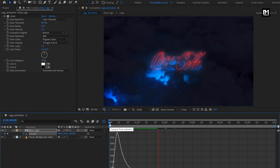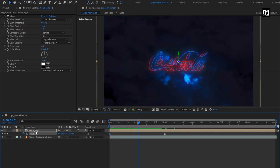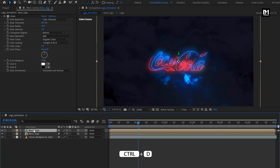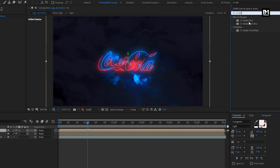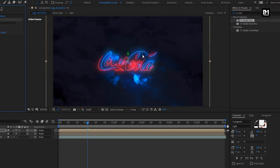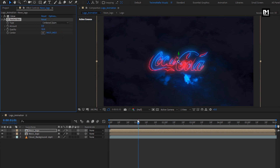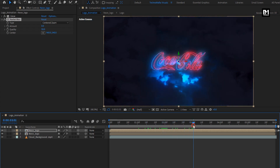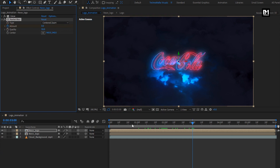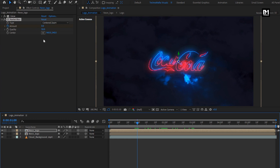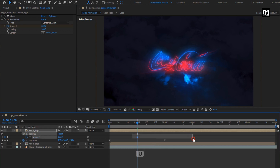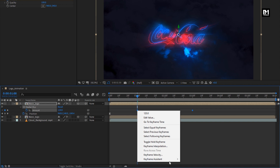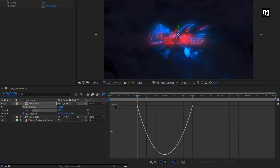You can see the preview. Now let's create a duplicate of this Neon logo. For the duplicate Neon logo composition, in effects and preset, search for CC Radial Blur. Add it to the Neon logo composition. For blur, change type to center zoom. Now add near about 3 seconds, create keyframe for amount. Now at 1 second, change amount to 120. Change quality to 100. Press U to view created keyframes. Select amount keyframes, change keyframe assistant to easy ease. Now adjust the speed graph as shown.